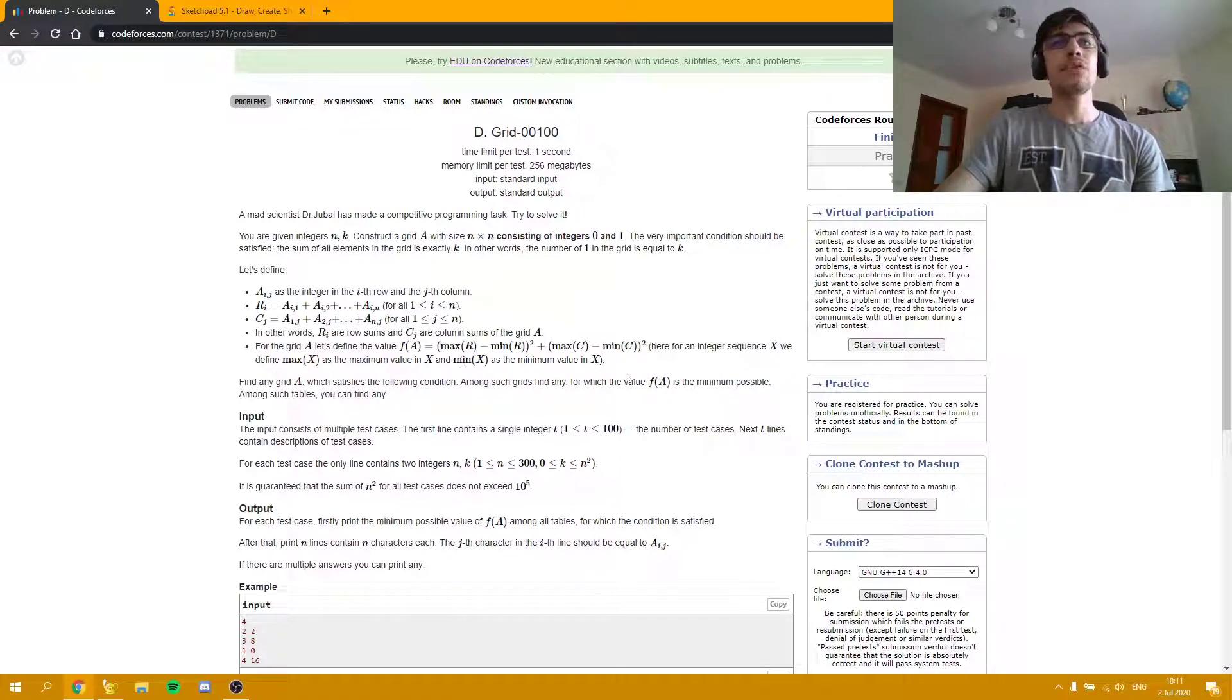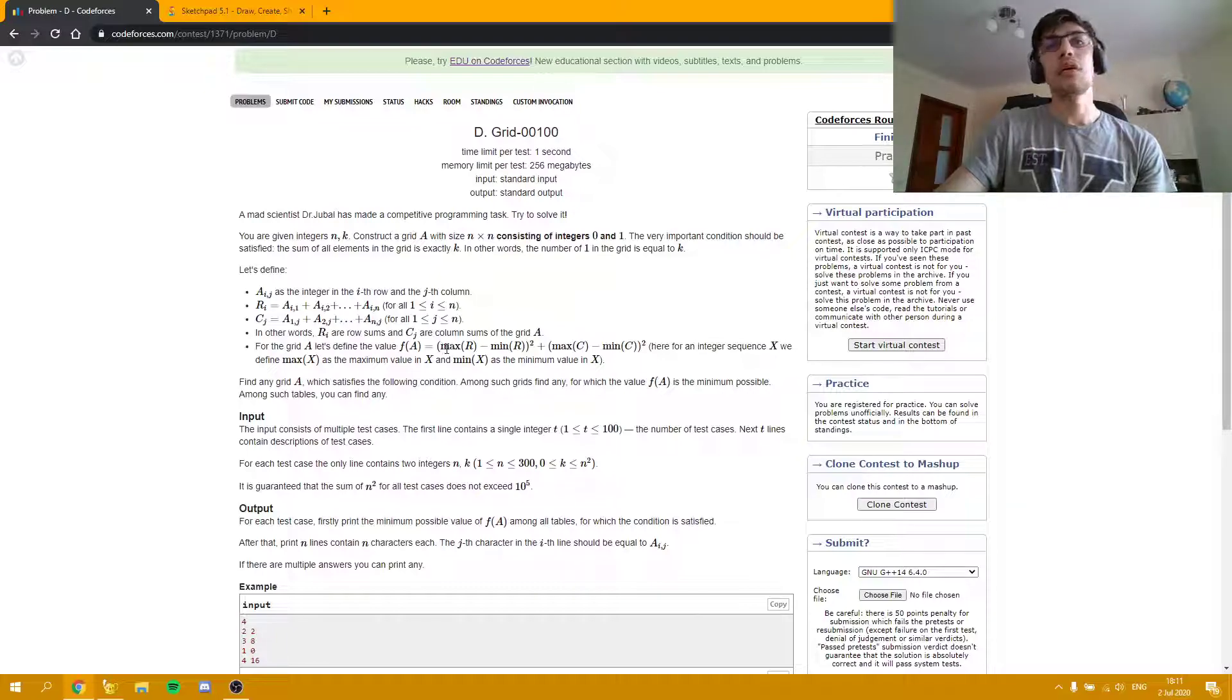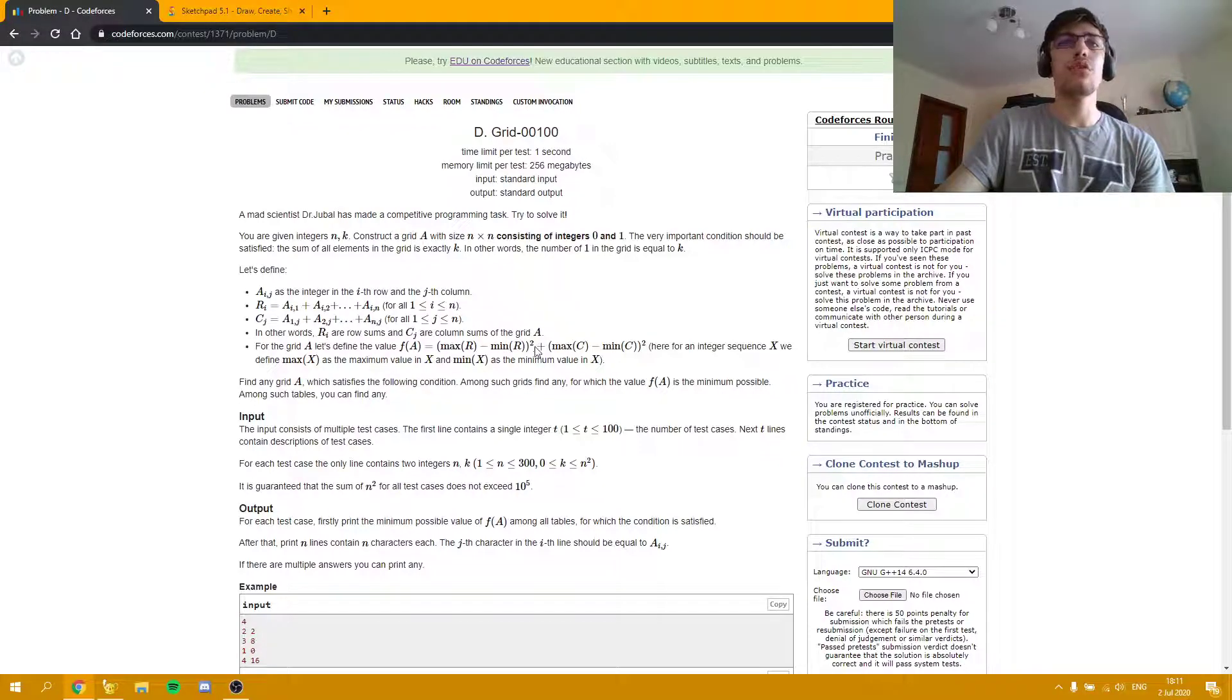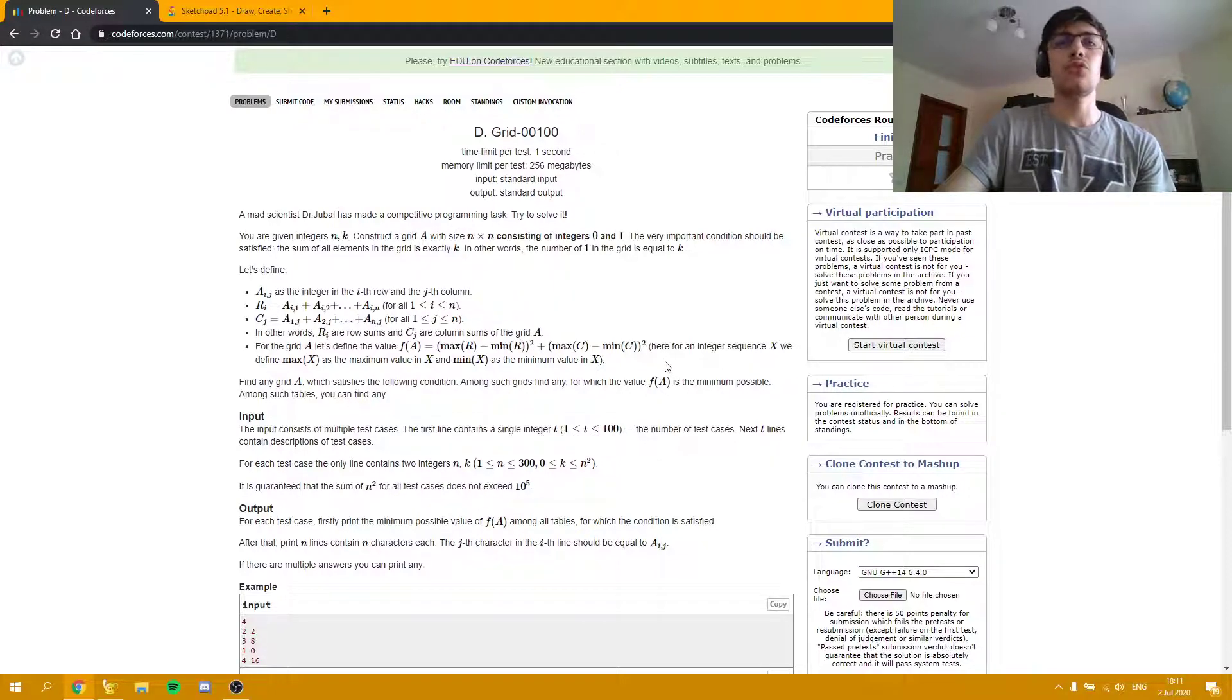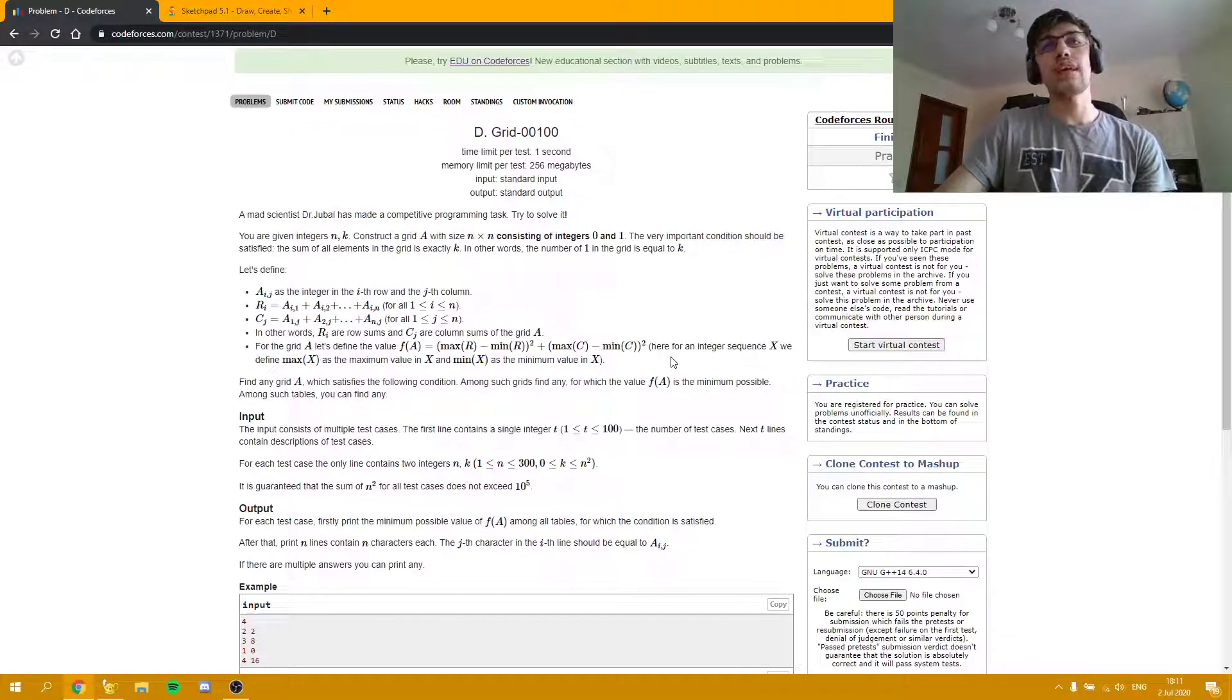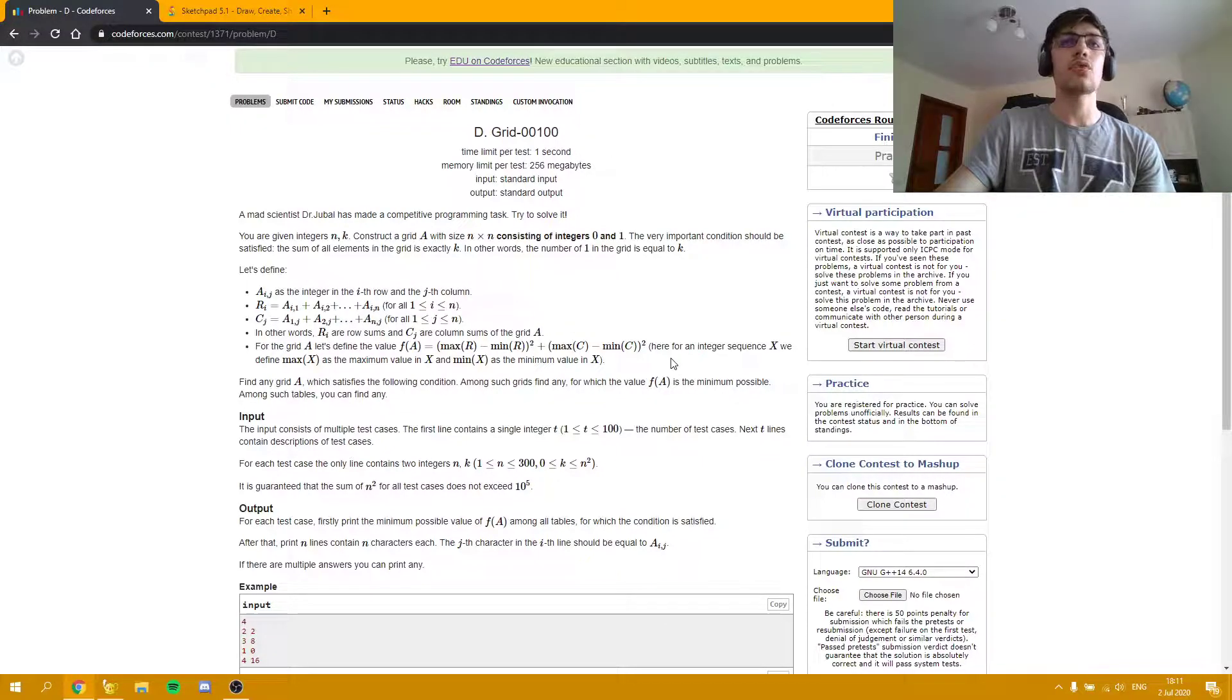Basically, we need to ensure that we minimize the maximum value of sums, the difference between the maximum value and the minimum value of row sums and the maximum value minus minimum value for the column sums. Now I'm going to show you that there are two possible cases and you will be able to construct a matrix quite easily.